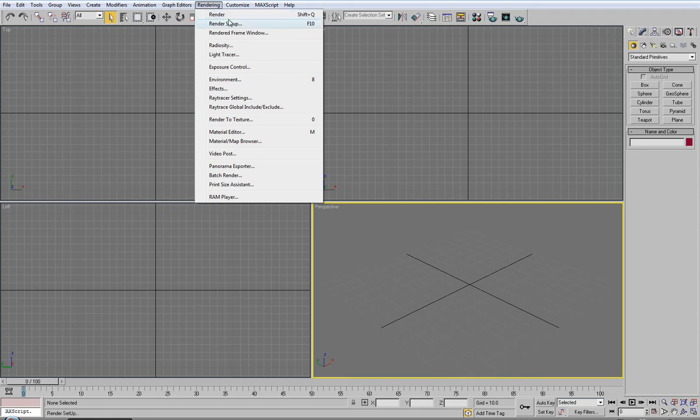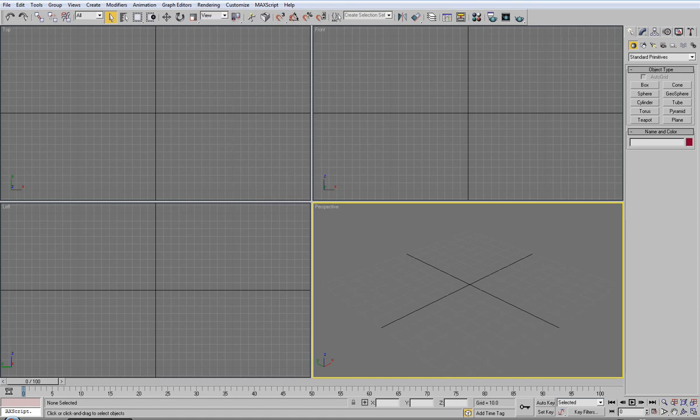You have your render, rendering setup, and rendered frame window which I'll show you in a bit. We shouldn't worry about the rest.